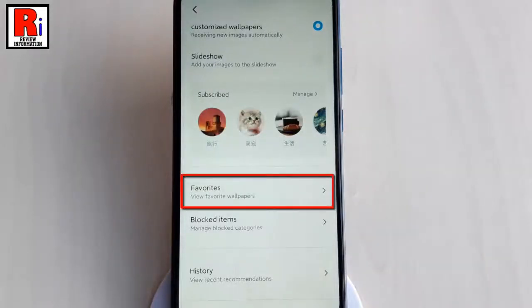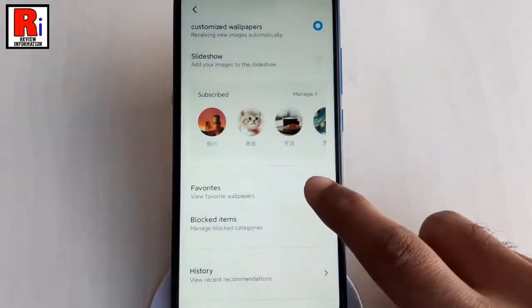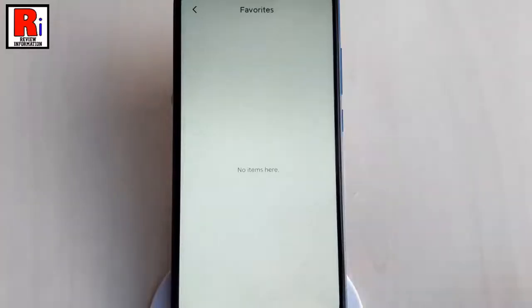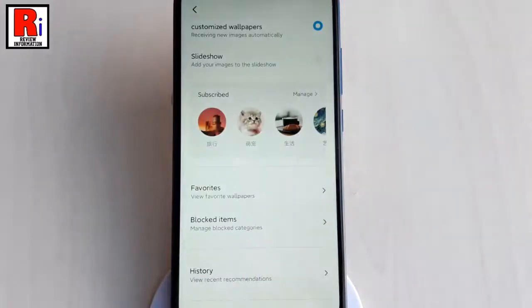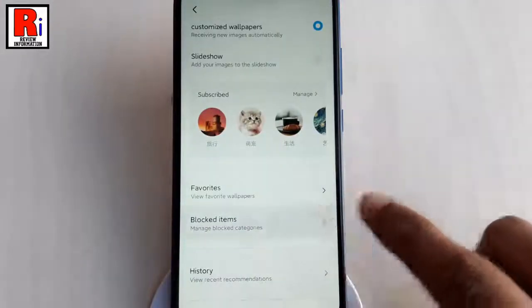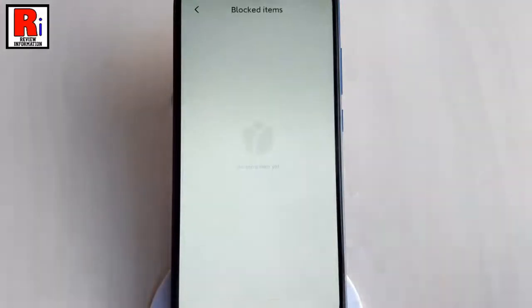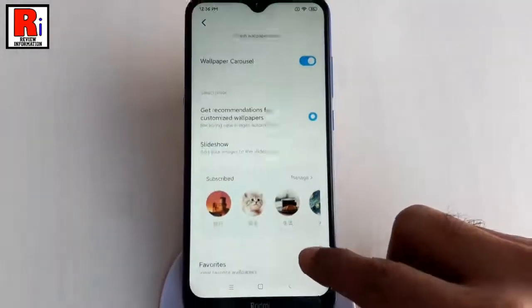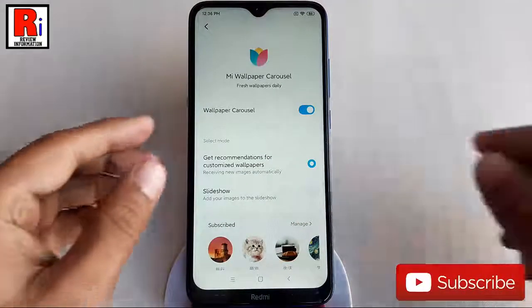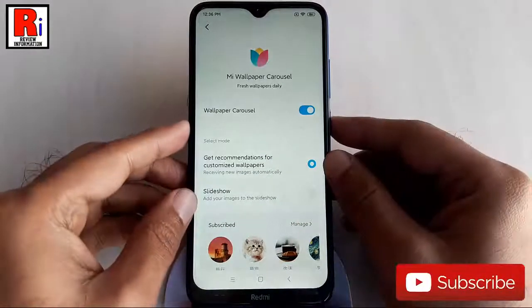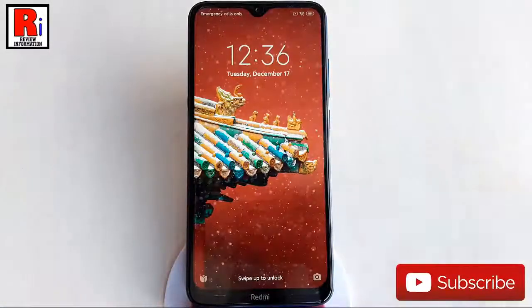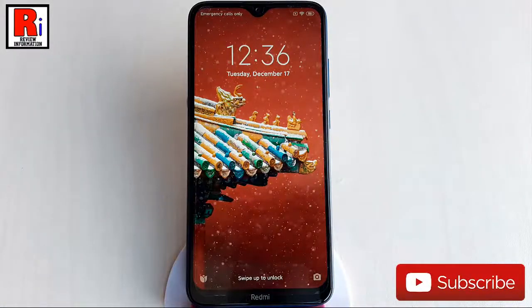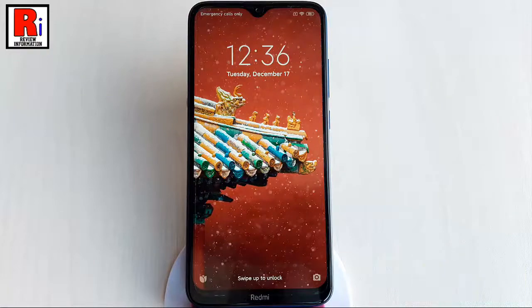Your favorite wallpapers will show here if you add any. If you block any category, it will show here. Now lock the screen and check — from now on, every time you lock your phone and open it, it will show recommended custom wallpapers.